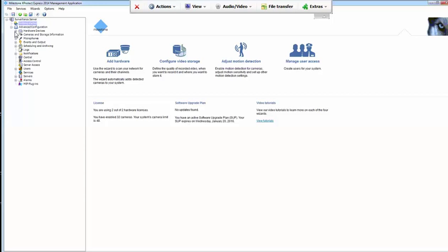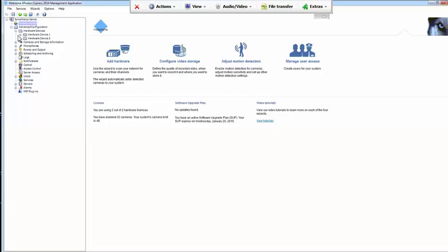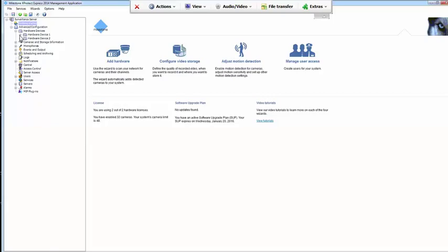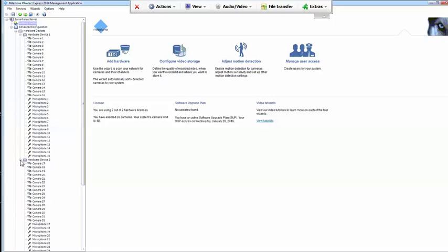You'll start here, getting started. Underneath that you'll see hardware devices. You'll expand hardware devices, expand both hardware device 1 and hardware device 2, both of which are encoders in this particular case.